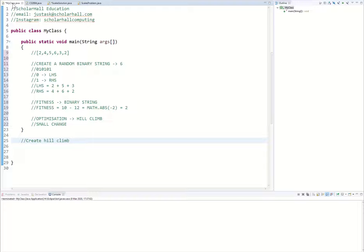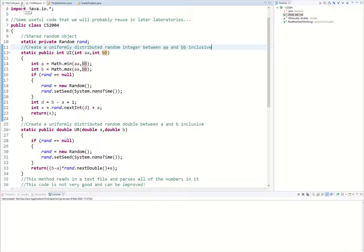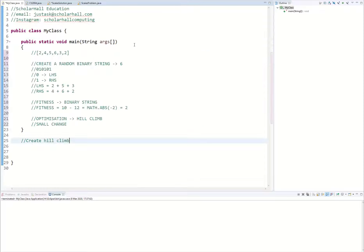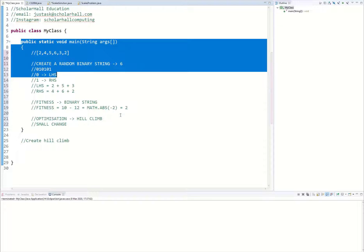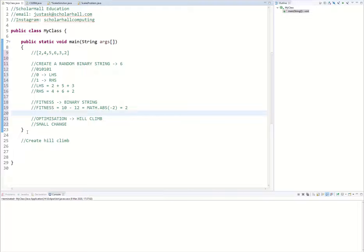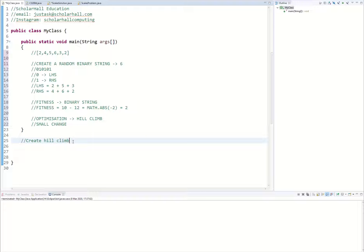We're going to be doing this in the class called MyClass. We should have ScaleSolution2004 and whatever class you've created your main in. We're going to be finishing up the scales problem implementation and start creating our hill climb method.